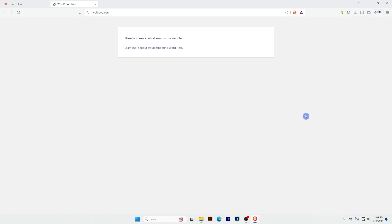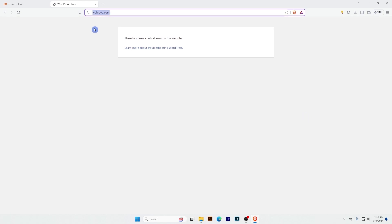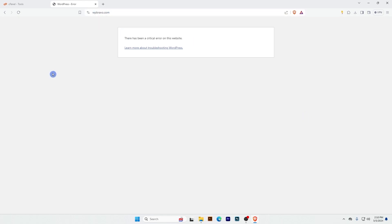Hey everyone, this is Cocoon from WP Bravo. In this tutorial I'll show you how to recover a hijacked website. This is one of my websites that is hijacked by a hacker. I have seen this website was working well yesterday, but now I'm getting this error. Let's see how to recover this website.